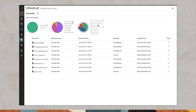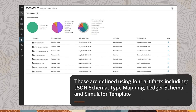There are many different document types used across the network such as purchase orders, receiving receipts, sales orders and more. These are defined using four artifacts including JSON schema, type mapping, ledger schema and simulator template.